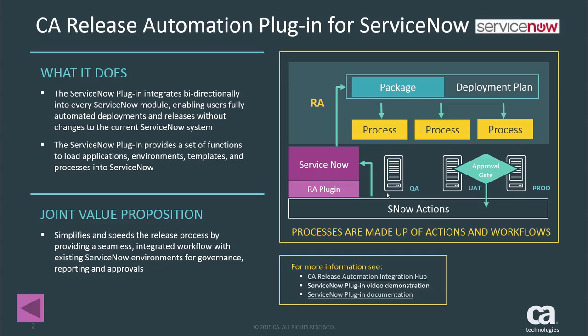So you're able to do that change request process and ensure that you have a smooth approval gate process to work on. Let's look at the functionalities that we're going to work on today and I'm going to talk about how we create bi-directional communication from CA Release Automation.